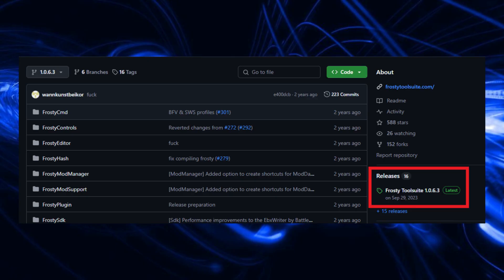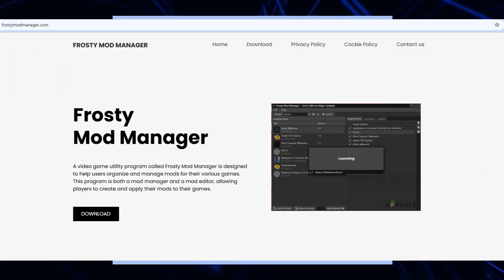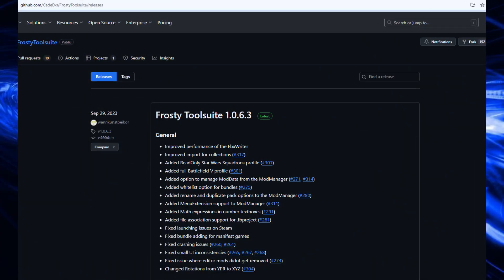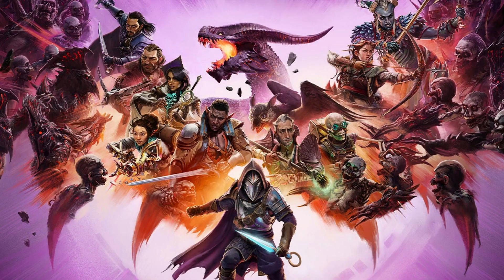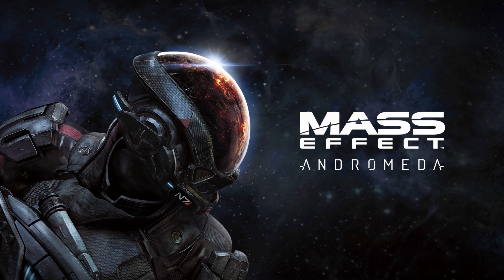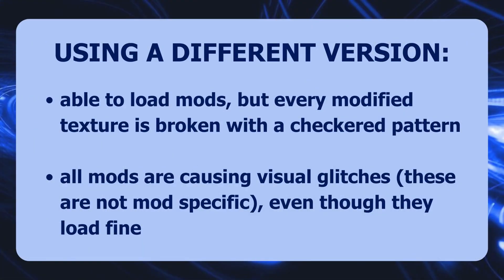Before you start, an important note: please pay attention to the versions of the files I'm using and showing. The Frosty Mod Manager is available on various sites with different versions, especially after the release of Dragon Age: The Veilguard in November 2024. It looks like it's been updated on some sites to support Veilguard, but unfortunately that newer version is not fully compatible with Mass Effect Andromeda. MEA requires the specific Frosty Mod Manager version shown in the video, which you can find on GitHub by following the steps in the guide.